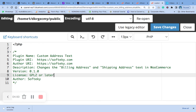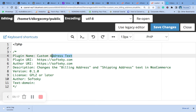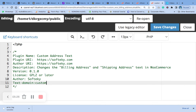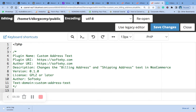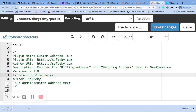Then we add the text domain — let's call it 'custom-address'. After that, all we need to do is add a simple ABSPATH check for security purposes. Let me scroll down a bit so you can see.